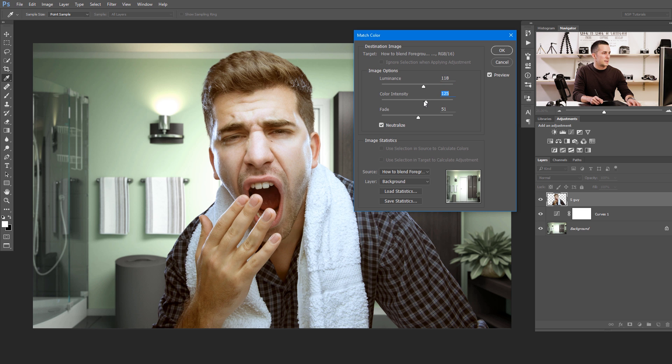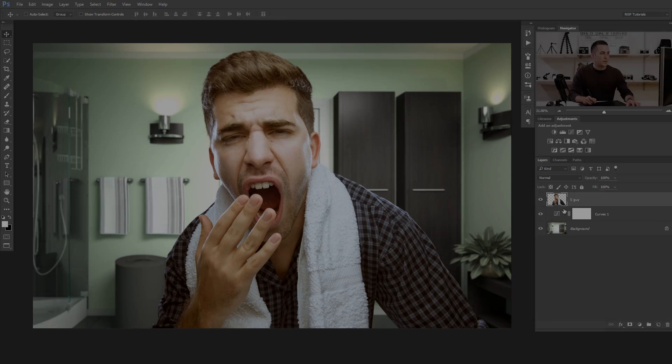Now choose the color intensity and just play with the sliders until you're satisfied with the results. Before and after — that's another way to do the same thing. Sometimes this method works, sometimes it's really bad, same as the first one. Try experimenting if you don't want to spend time on the third method, which is the best for me and the one I use in my photo manipulation process. Let's undo this and move to the third method.